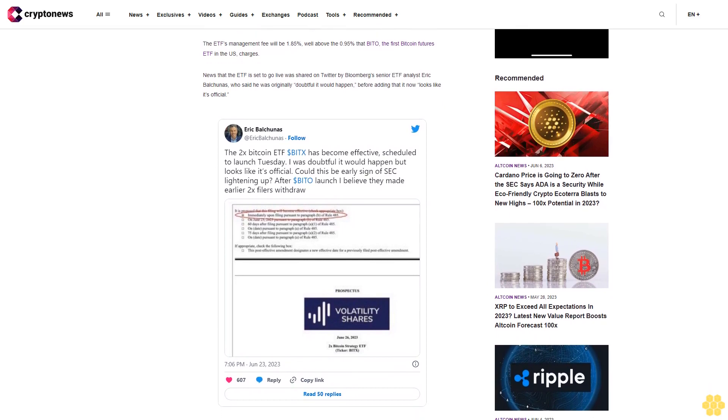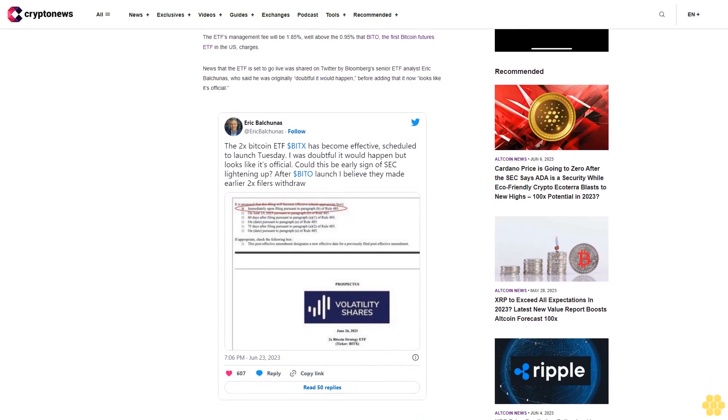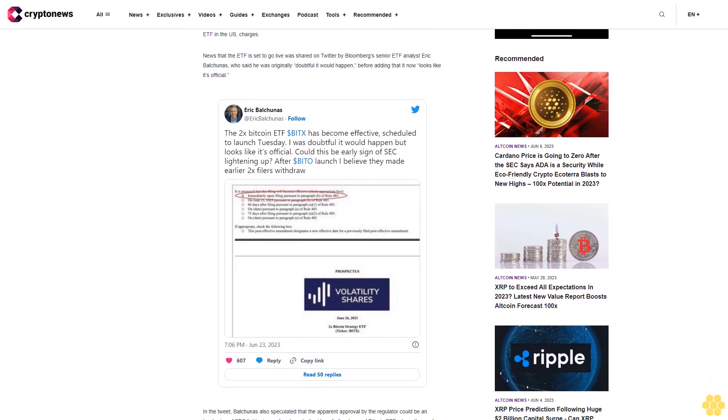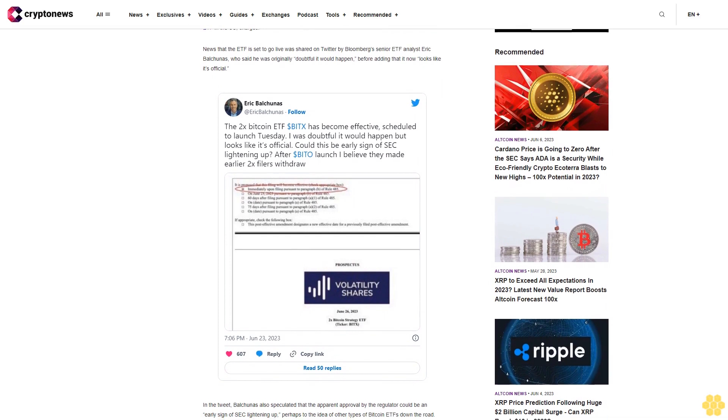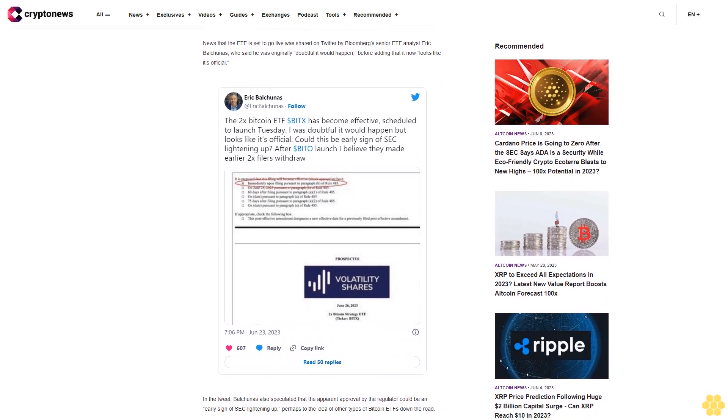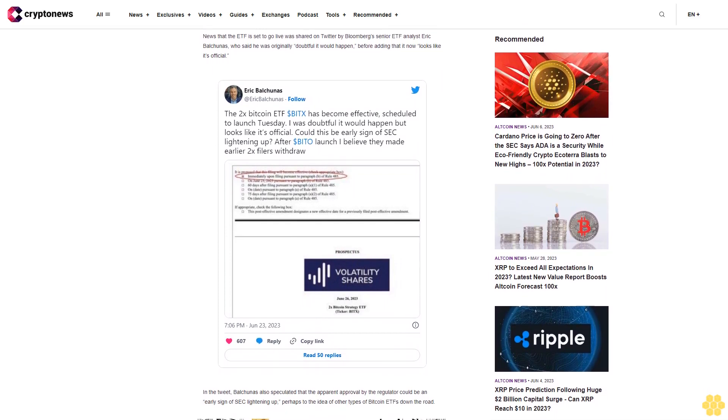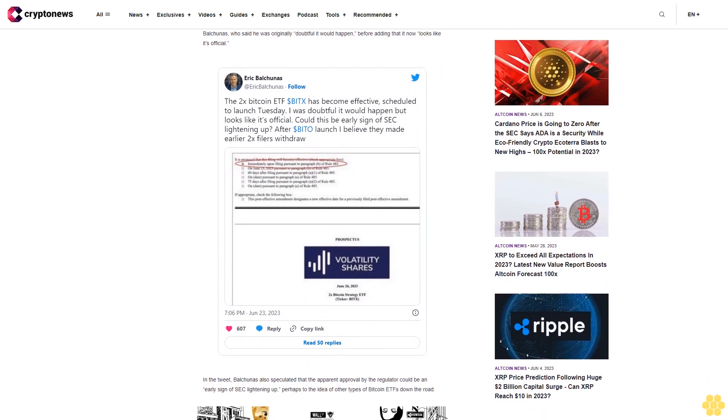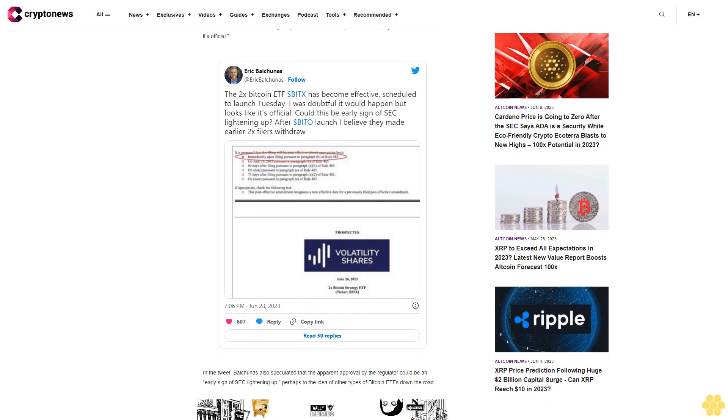It is hoped in the Bitcoin community that one of the new types of Bitcoin ETFs the SEC could be warming up to is a spot Bitcoin ETF, like the one BlackRock applied to list on June 15th.